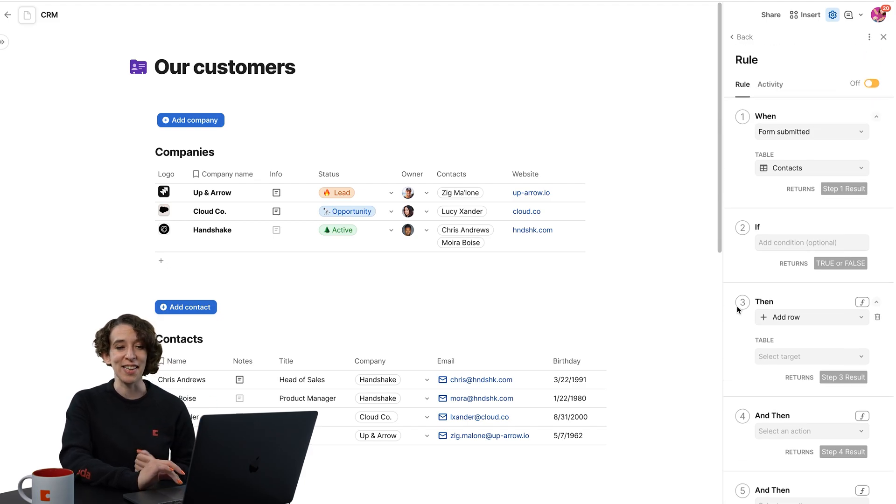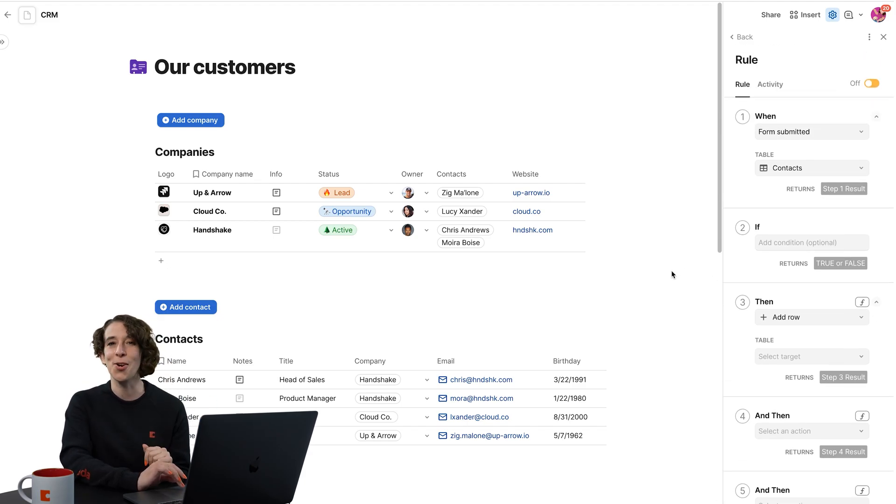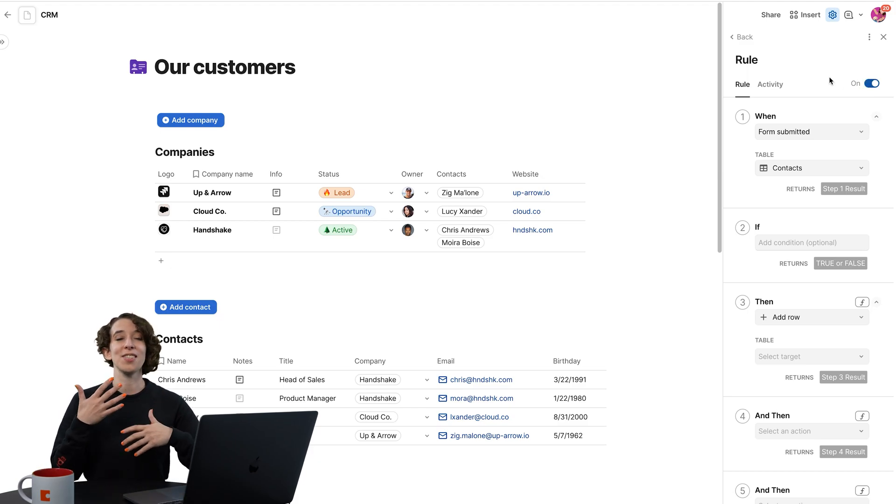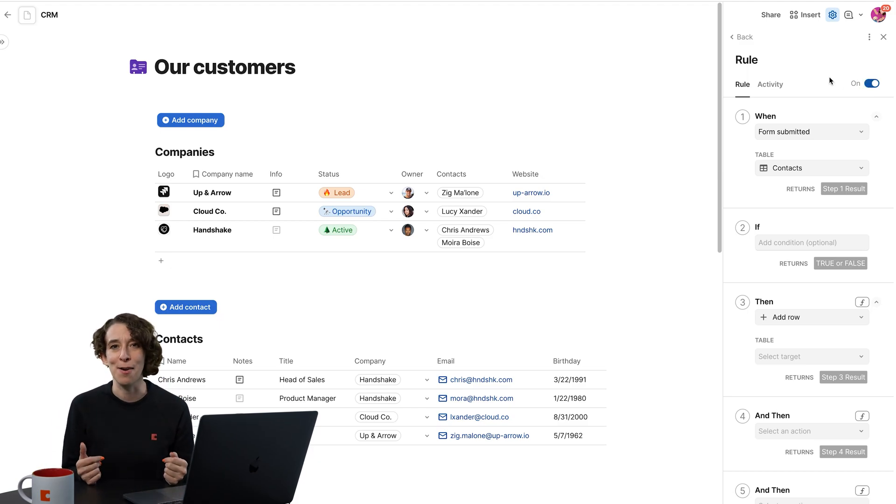When you're ready, like, yes, this automation, I'm ready to have it go. Let's turn it on. Just go right up here, toggle it on. And now Coda is going to take care of all that repetitive stuff for you.